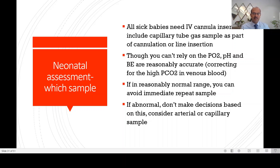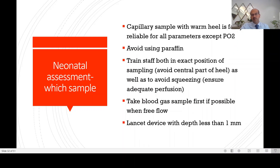If the venous gas is abnormal, do not make decisions based on it — repeat an arterial or capillary sample before deciding to ventilate or correct acidosis. The venous gas is like a baseline: if it's normal it's okay, if it's abnormal you need to confirm with the appropriate sample. A capillary sample with a warm heel is fairly reliable, and in most babies once you lose the arterial line, that's the only option. The warming of the heel should be stressed, and the PO2 will still not be reliable as it will be lower — this is what we call arterialization of the capillary.